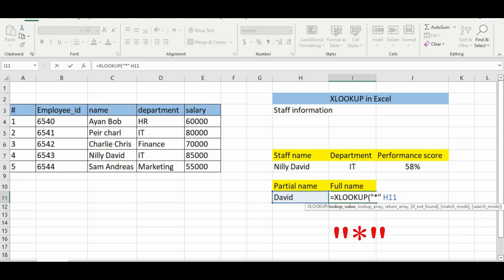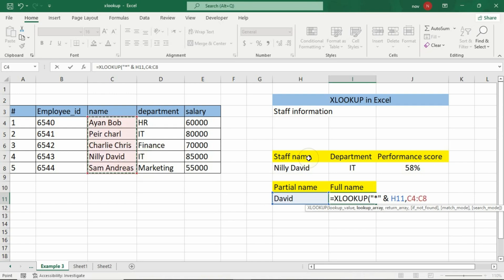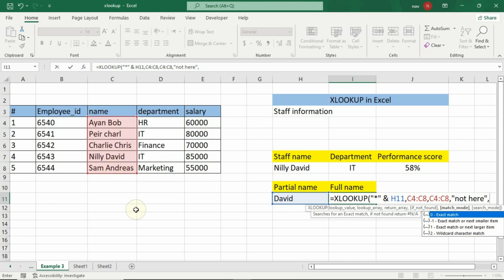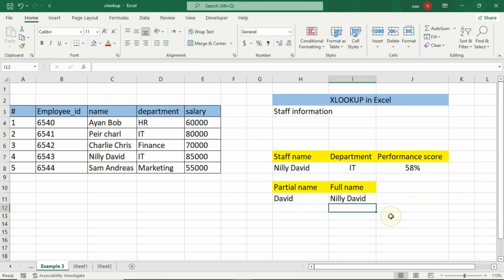Since David is the last name, we can use the wildcard just before it, but if David is a middle name we can use wildcards before and after. Add true. Your completed formula should look like this. Press enter. The function returns Nelly David.